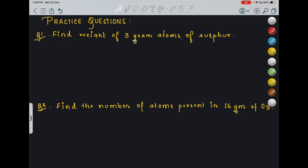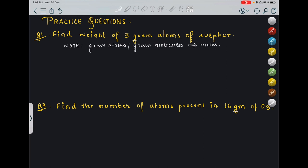So let's start with our first question: find weight of 3 gram atoms of sulphur. One note point here — gram atoms or gram molecules is the same thing as moles. So whenever you see gram atoms or gram molecules, it means they have given the value of moles. So here, 3 gram atoms of sulphur means 3 moles of sulphur is given to us.